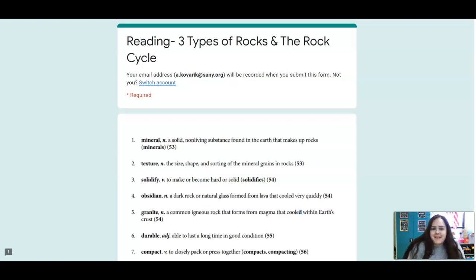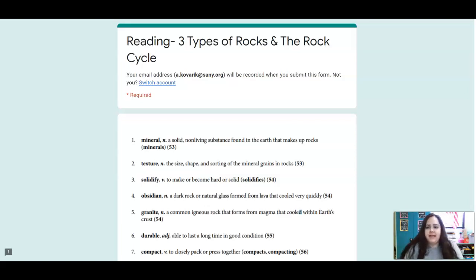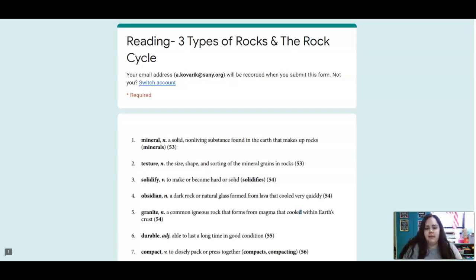Hi Adams, this is Miss Kay and for lesson 8 today we're going to be talking about the three different kinds of rocks and what the rock cycle is.